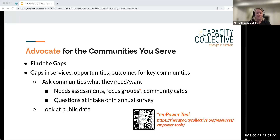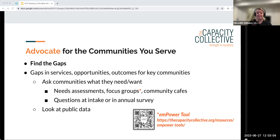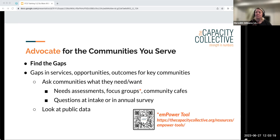First, find the gaps — gaps in services, gaps in opportunities, gaps in outcomes for the key communities with whom you work. There are several ways to find out about these gaps. You can ask communities what they want and need through a needs assessment of current clients or the broader community. A survey isn't the best method for everyone, so maybe it's focus groups or community cafes — where community members sit at tables with a table captain, discuss questions about community needs, then report back to the larger group.